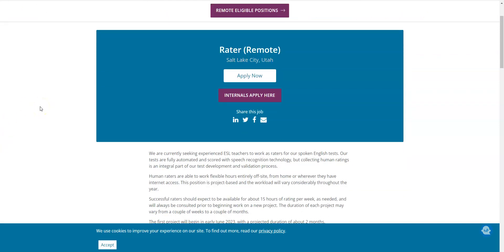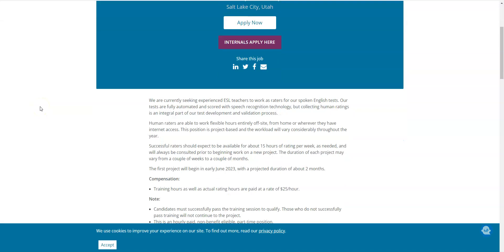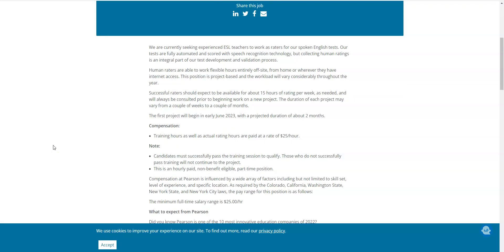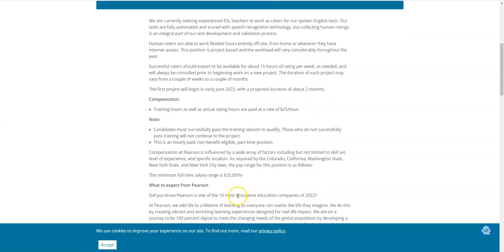They're hiring right now what's called a rater to work from home. They need people to rate these tests and score them. They have technology that already does this but they need human raters as a part of their test development and validation process. What you need to be able to do this from home is you need to be an experienced ESL teacher to rate their spoken English test. This job is going to start early in June, it's going to last about two months, and you will get paid $25 per hour.